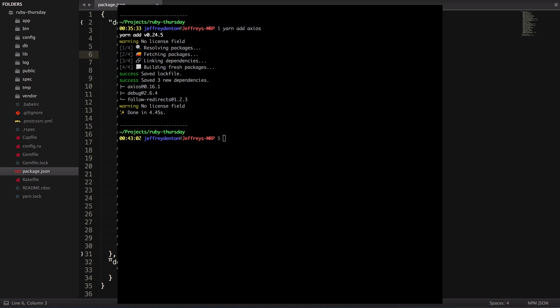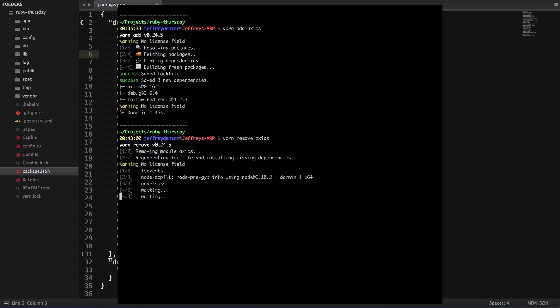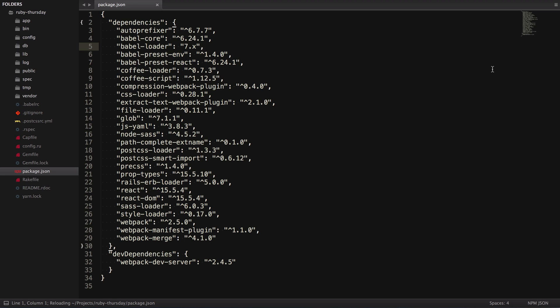So, back to Axios. Let's say you change your mind. Maybe it wasn't working out, or you just heard some cool stuff about super agent and wanted to give it a try. First we can remove Axios with Yarn remove Axios. We can check the package.json and confirm it's gone.